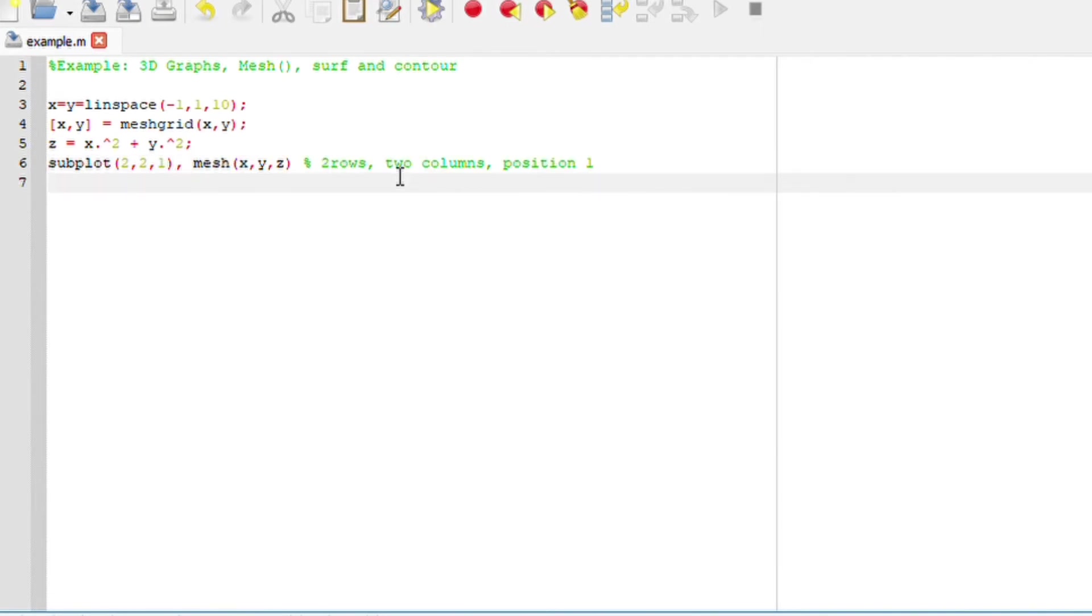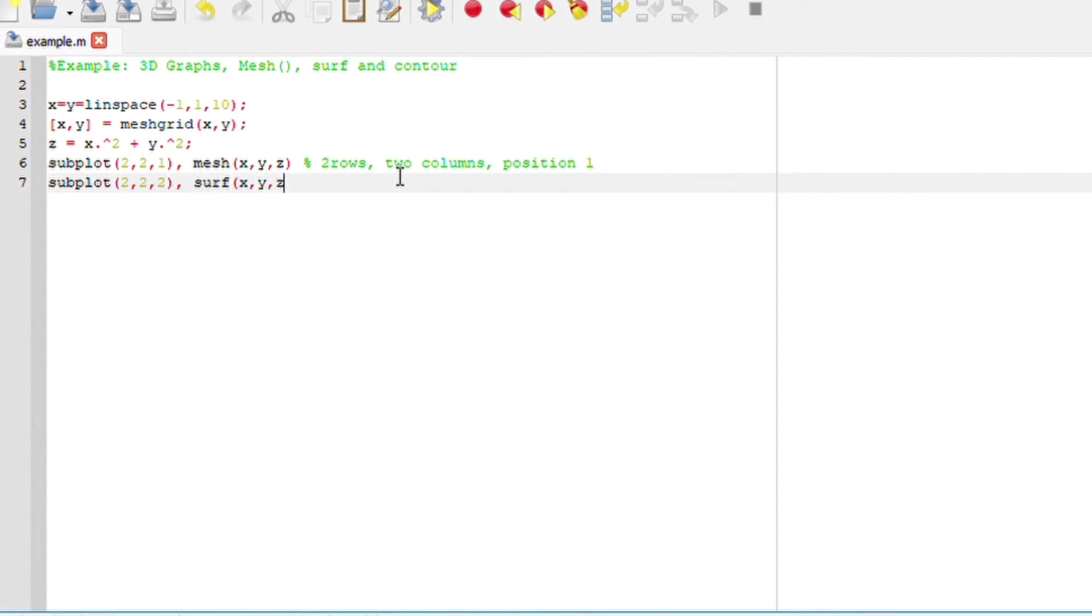Similarly, for the second plot, we are going to say subplot(2, 2, 2). We want to plot a surf graph for x, y, and z.